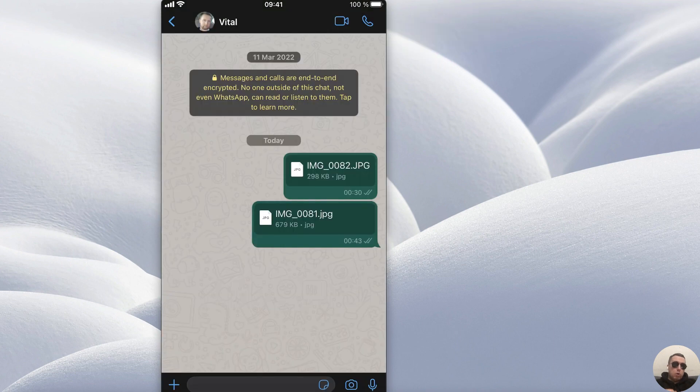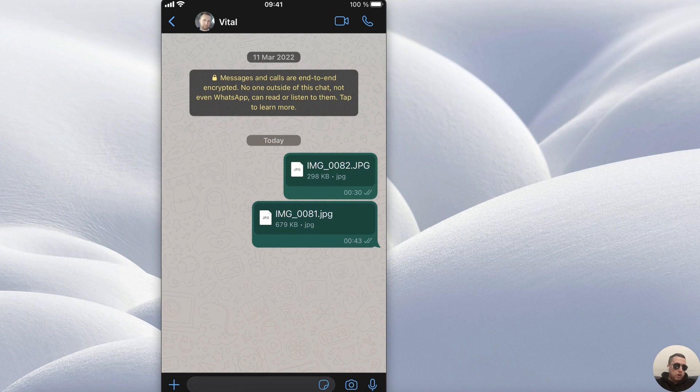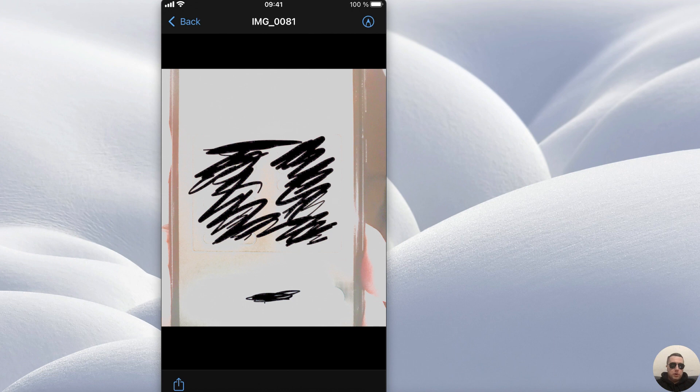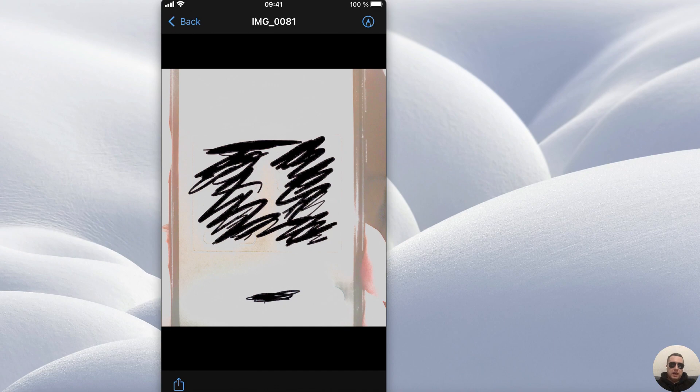And our photo has been sent as a document. We can open it as a photo without losing quality. Hope this video was helpful, thanks for watching. Like, subscribe, have a nice day, good luck, see you!